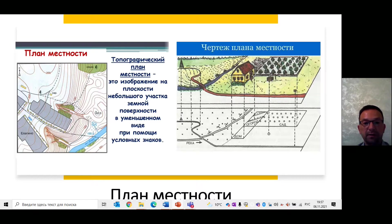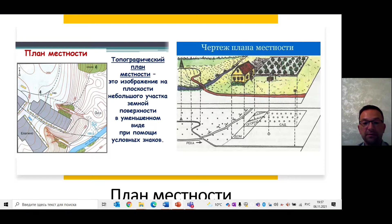Но план отличается от карты. На плане изображают небольшие участки местности, поэтому их вычерчивают в крупных масштабах, например в одном сантиметре 5 километров. На картах же показаны значительные участки местности – материк, государство или мир в целом – и вычерчивают их в более мелких масштабах: в одном сантиметре 1 километр или 100 километров или 250 километров. При построении планов кривизну шарообразной поверхности Земли не учитывают, считают, что участок поверхности является плоскостью. А вот при построении карт кривизна земной поверхности всегда учитывается.